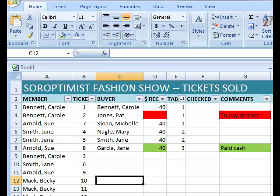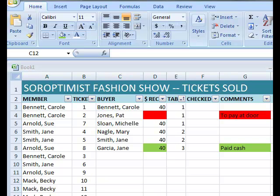Remember, be sure that you've selected all of the necessary data prior to setting up your filter. If you've left out any of the columns, you will easily scramble all of your valuable information. Be careful on that last step.